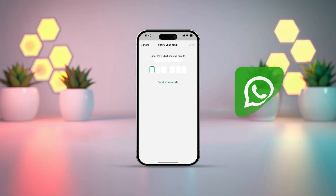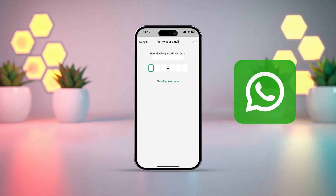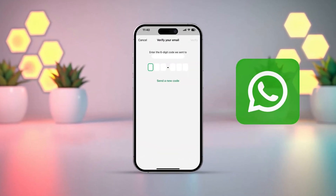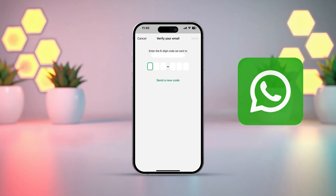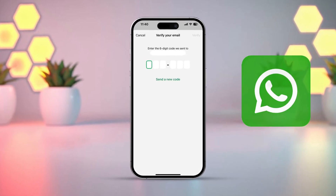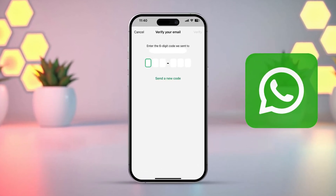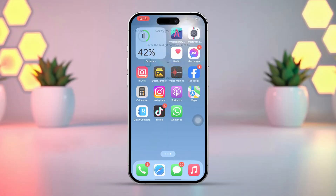Need to get your WhatsApp verification code through email on your iPhone? If you're facing issues with your phone number, this is an easy way to receive the code. In this video, I'll guide you on how to use your email to receive the WhatsApp verification code. Let's dive in.